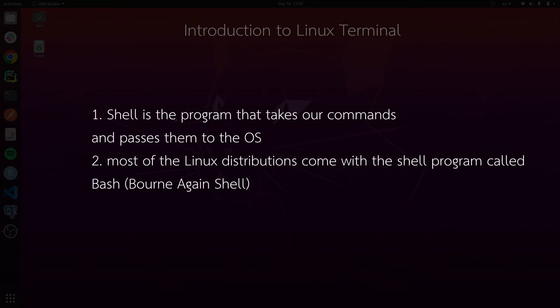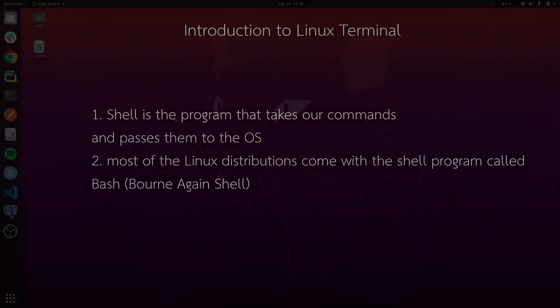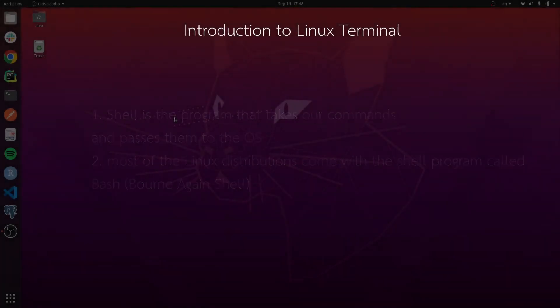Most Linux distributions come with a shell program called bash, which stands for Born Again Shell. It is a reference to the creator of the original Unix shell 'sh', Steve Bourne.